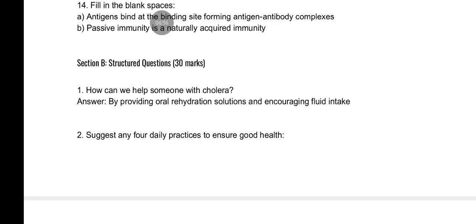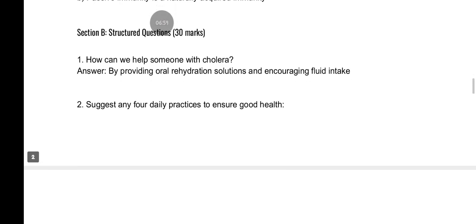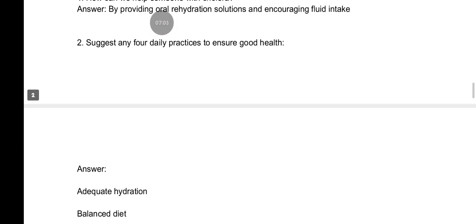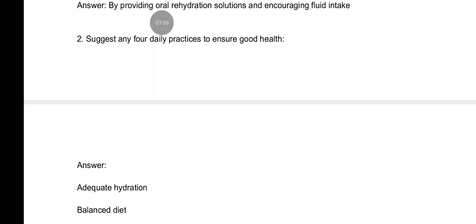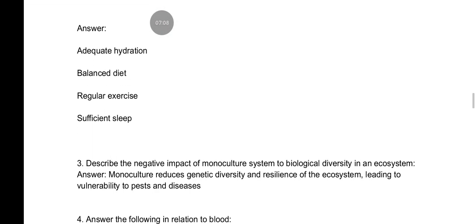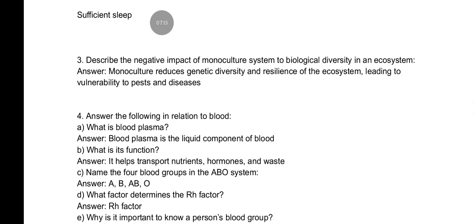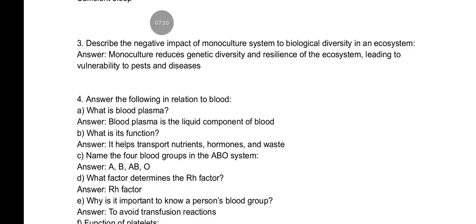For section B, structured questions: how can you help someone with cholera — the answer suggests several daily practices to ensure good health. Describe the negative effects of monoculture systems on biological diversity in an ecosystem: monoculture reduces genetic diversity and the resilience of the ecosystem, leading to vulnerability to pests and diseases. I give you straight, clear, and understandable answers to help you rather than cramming from books.